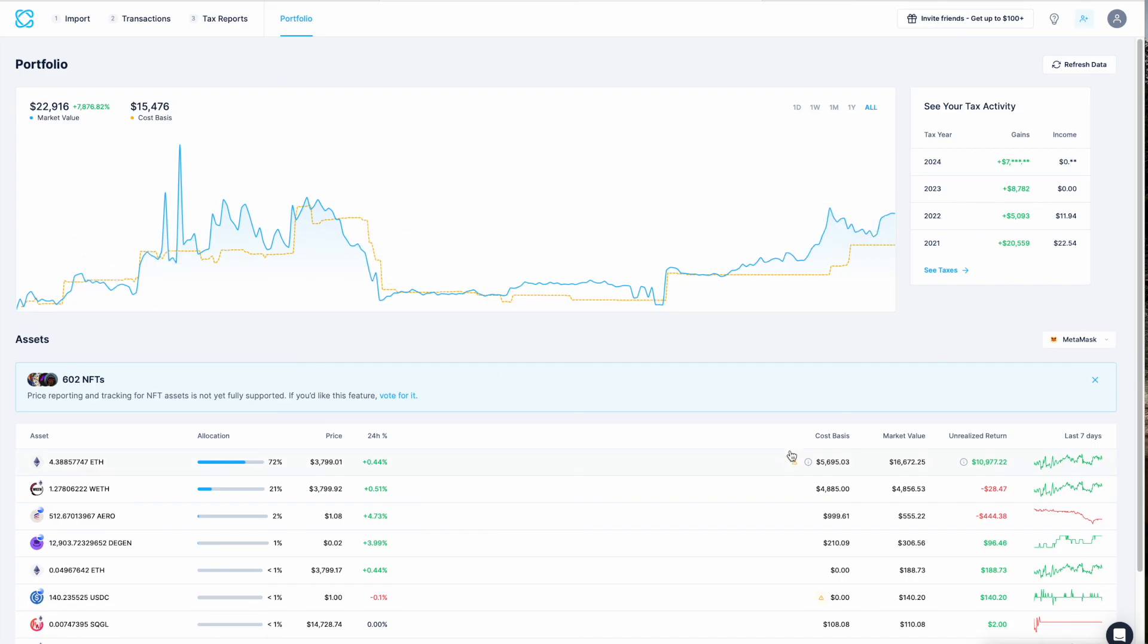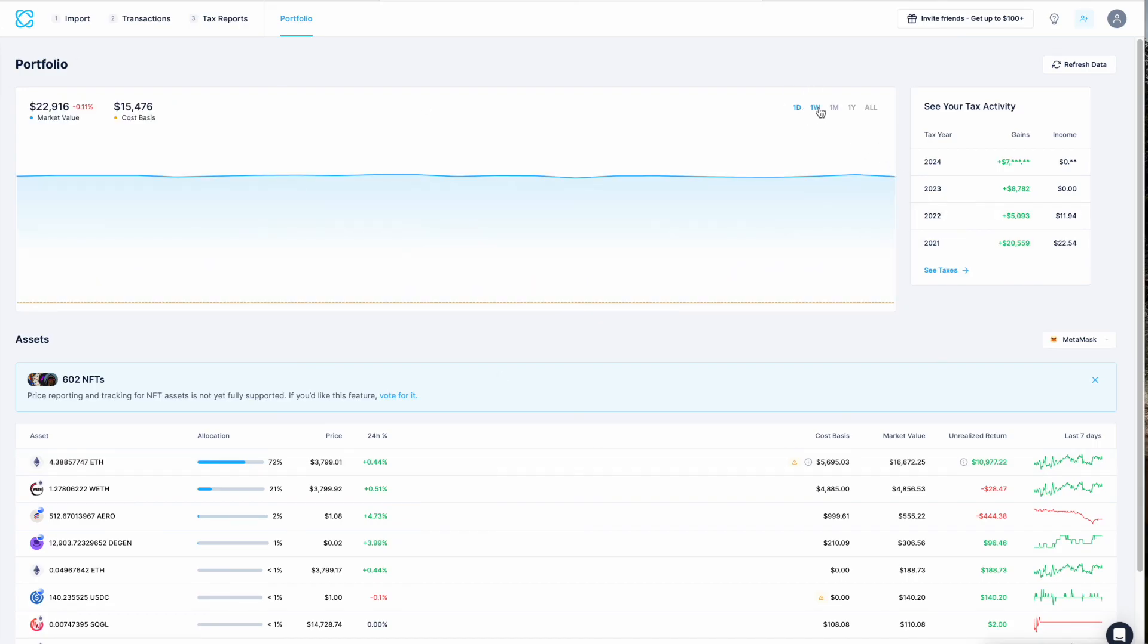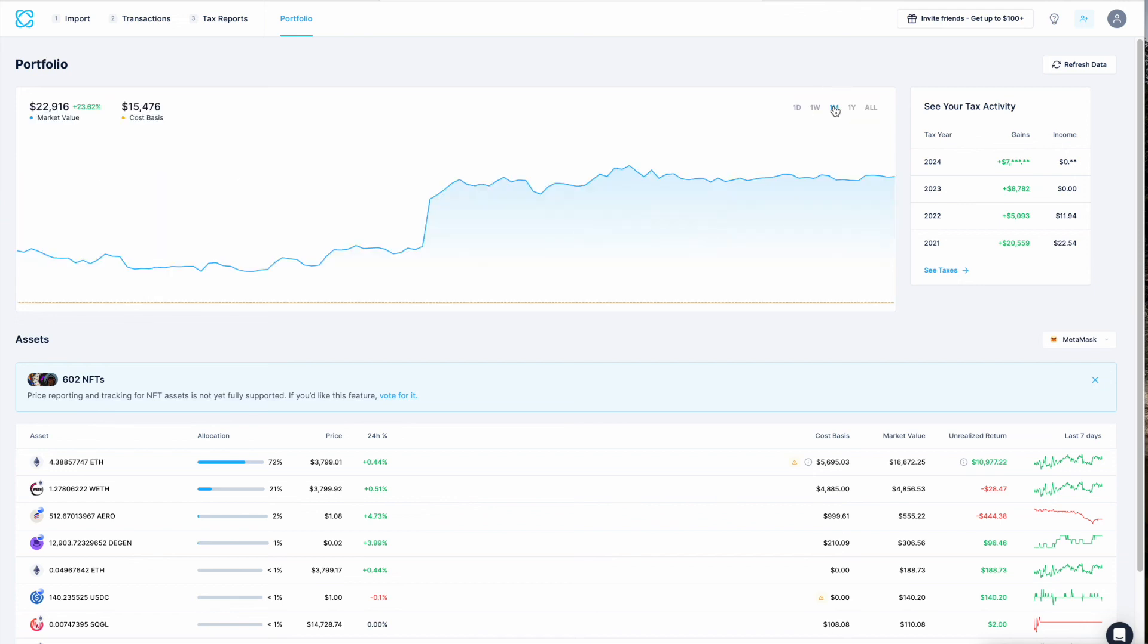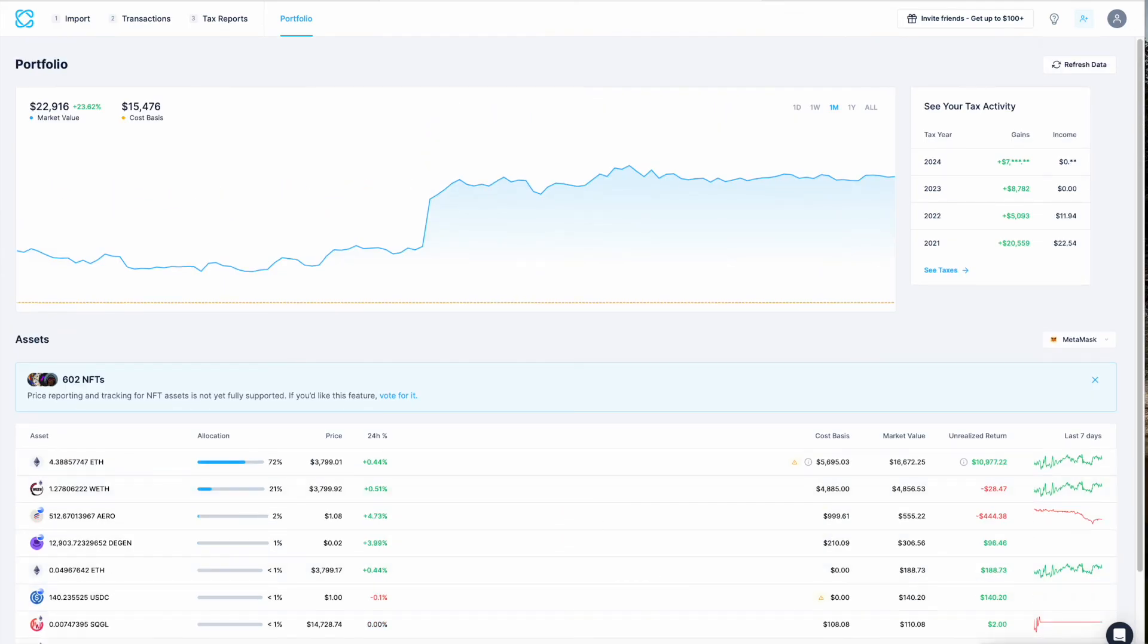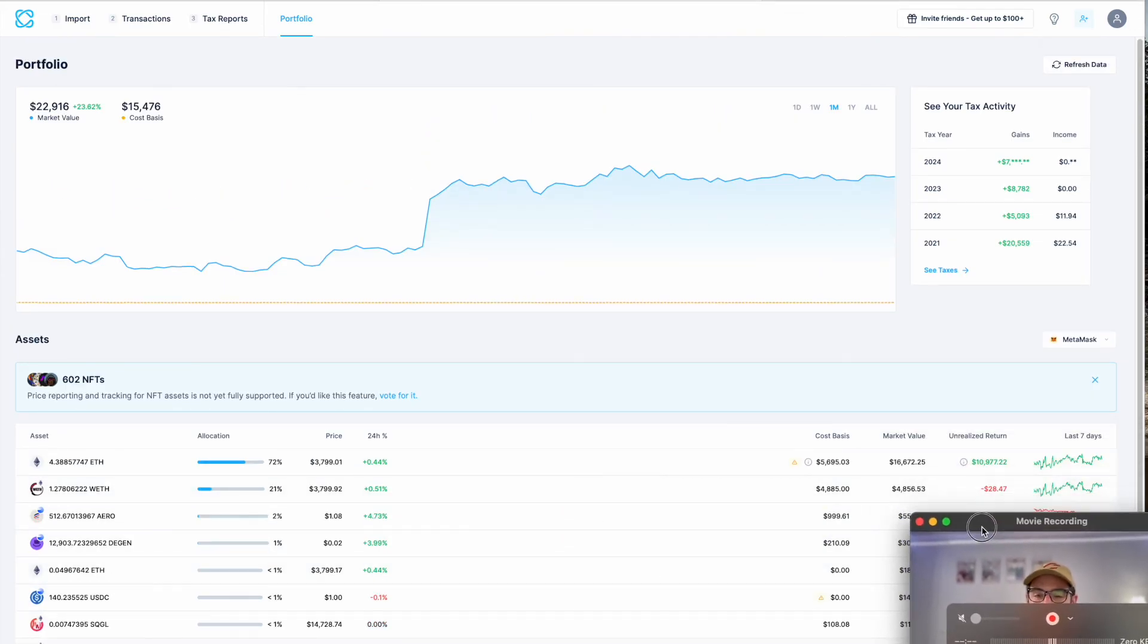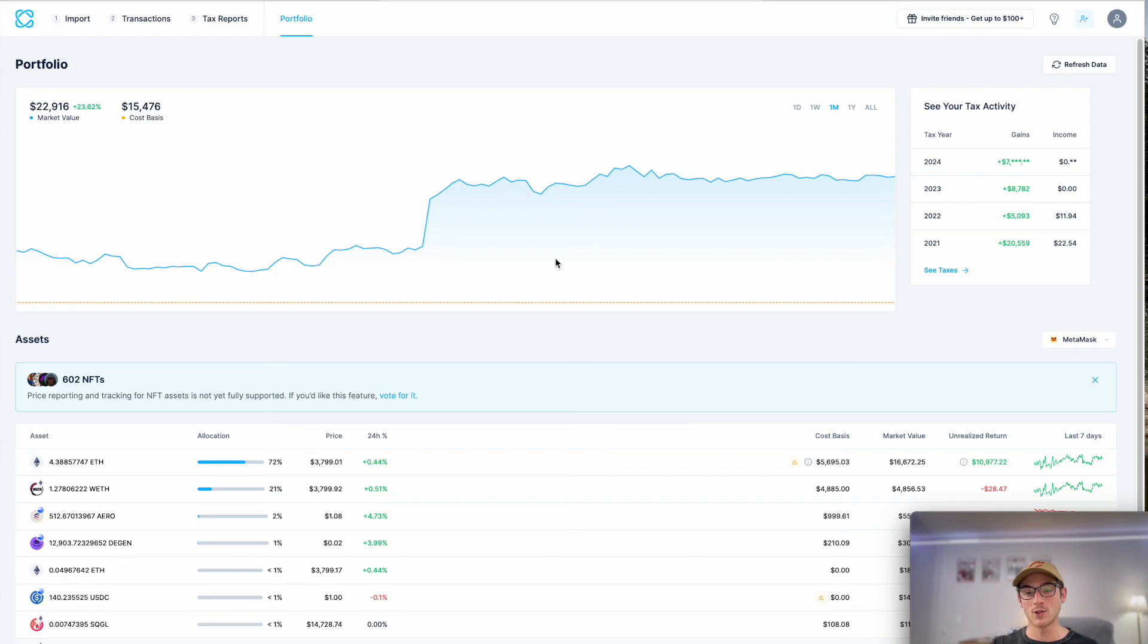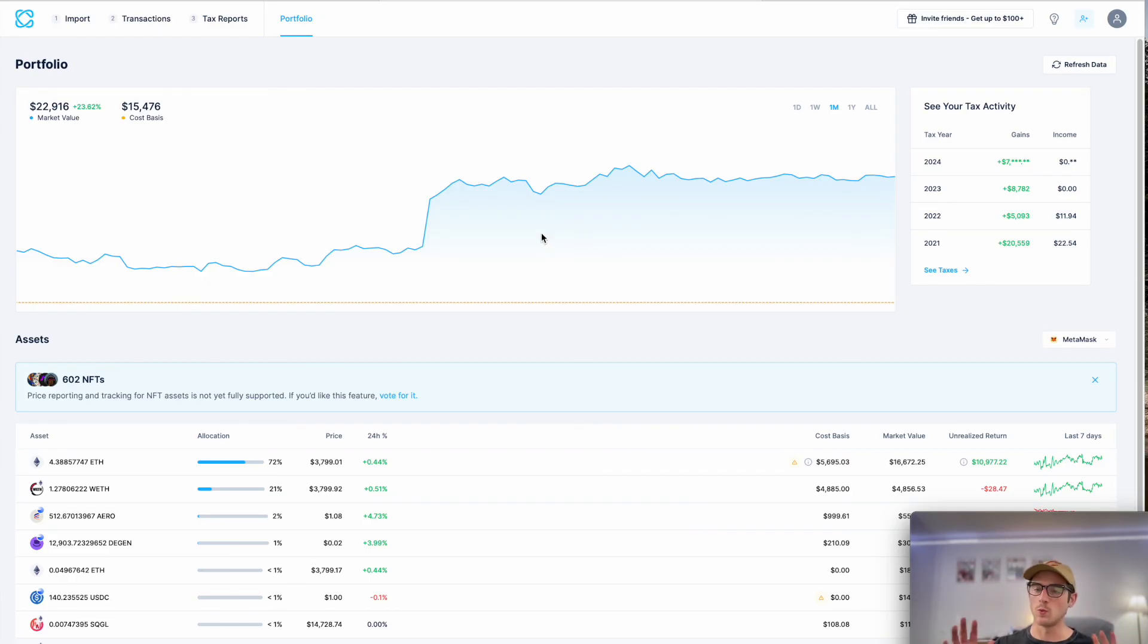And it allows you to drill down into the market value of your portfolio overall. Here is my all-time view. I have this one-day view, one week, one month, etc. So it's really awesome. It's completely free to use. It requires no purchase at all. So you can sign up for CoinLedger. You can just import your data and use our Portfolio Tracker totally free. You will not be charged for that.